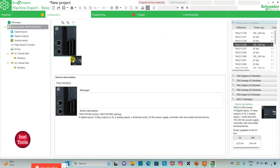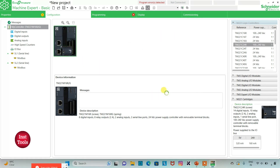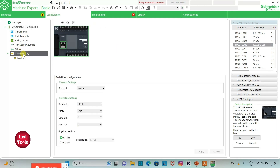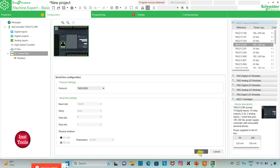I will click on it and drag it here. When prompted to replace, I'll select Yes. Then I can also go to Serial Line where I can select protocol as TMS2GDB and then click on Apply.